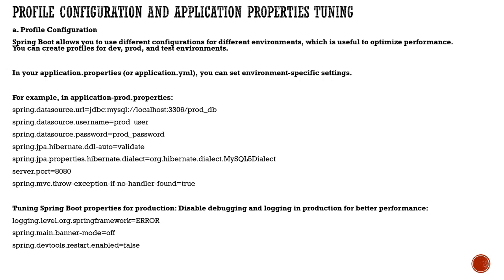The very first thing is profile configuration and application property tuning. Spring Boot allows you to have different configurations for different environments using profiles, which can improve optimal performance. You can create profiles like dev, production, or test environments.